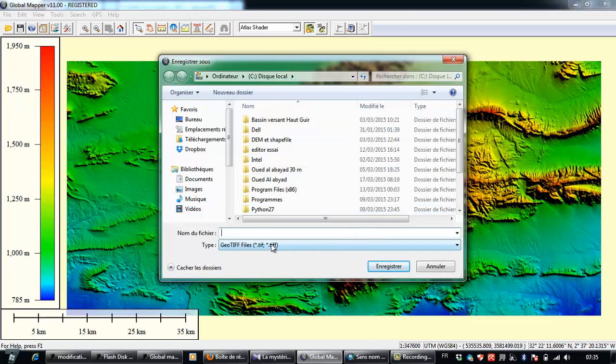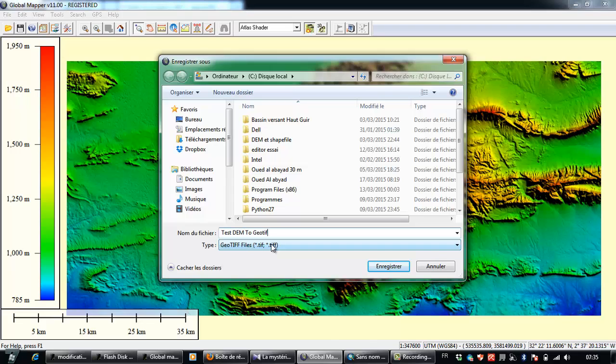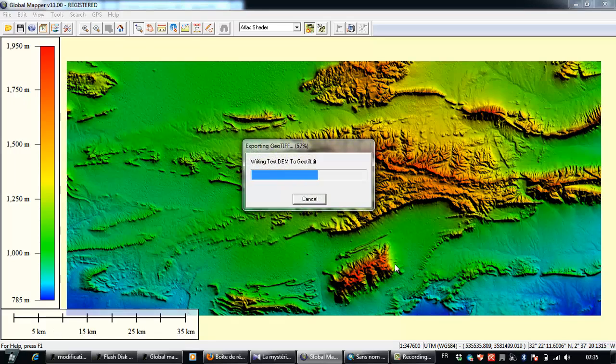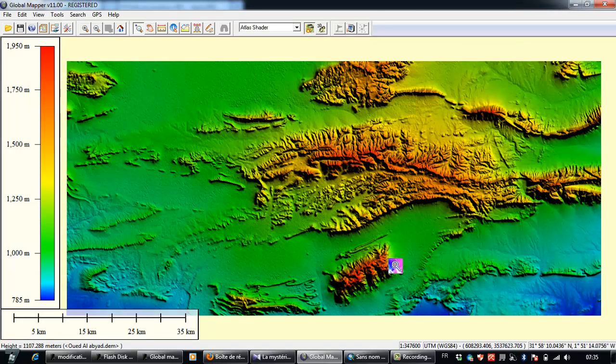And I will save it on the C partition and name it, for example, test_dem_to_geotiff, and save.